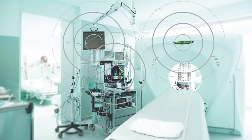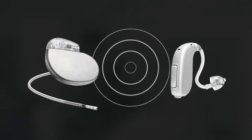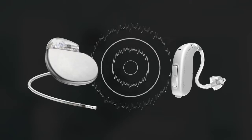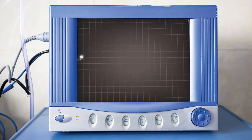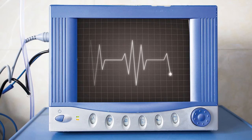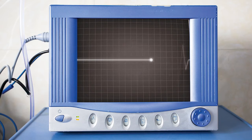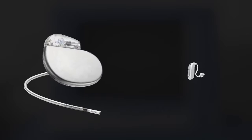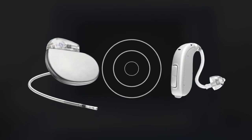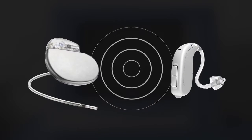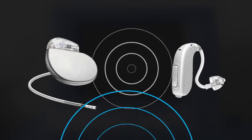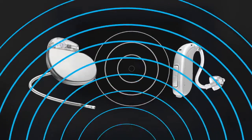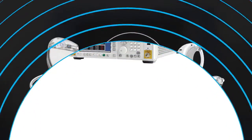But interference can cause devices like pacemakers and hearing aids to operate incorrectly with potentially life-threatening consequences. Keysight can help you ensure your devices can coexist reliably with other devices even when exposed to radio frequency interference.